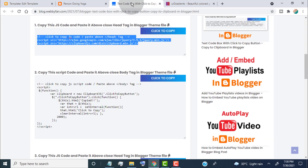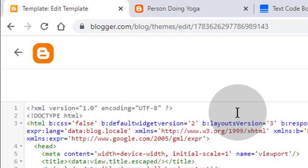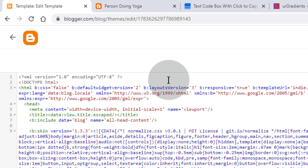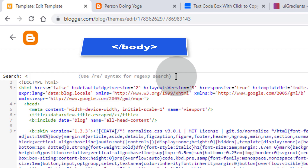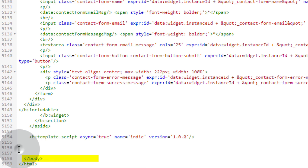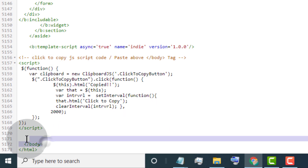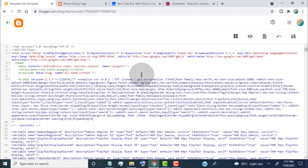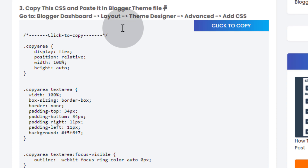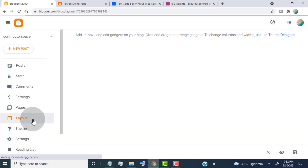Now go back to the post and copy this JS script code. Head over to the Edit Template page — we need to paste the JS script code above the close body tag. To find the close body tag, simply click anywhere in the theme code and press Ctrl+F. In the search box, type less than slash body greater than and press Enter. You can see the close body tag — paste the JS script code above it, then click Save.